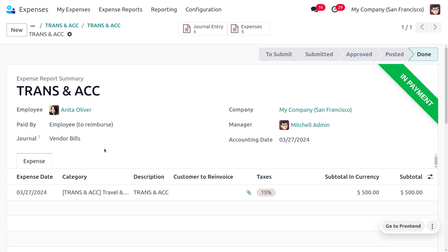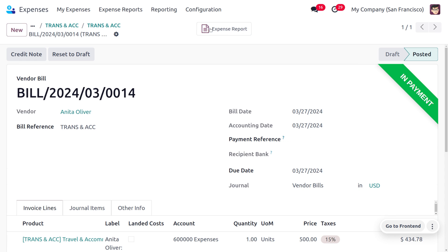Click on 'Create Payment' to create the payment for employee Anita Oliver — this means we have just made the payment to Anita Oliver. If you want to find the journal entries, you can also view them, and after reconciliation the payment will move to the bank.